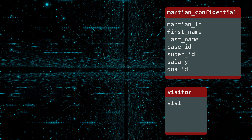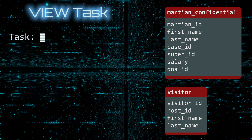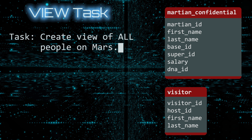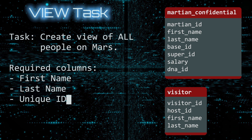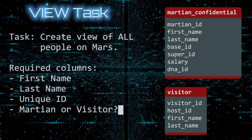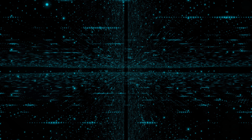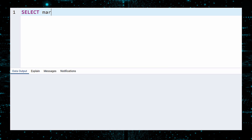Let us introduce another table to our database: Visitor. This table holds a list of all people currently visiting Mars. Here is our task: create a view that contains a list of all people on Mars. This view should contain their first name, last name, a unique ID, and their status — Martian or visitor.